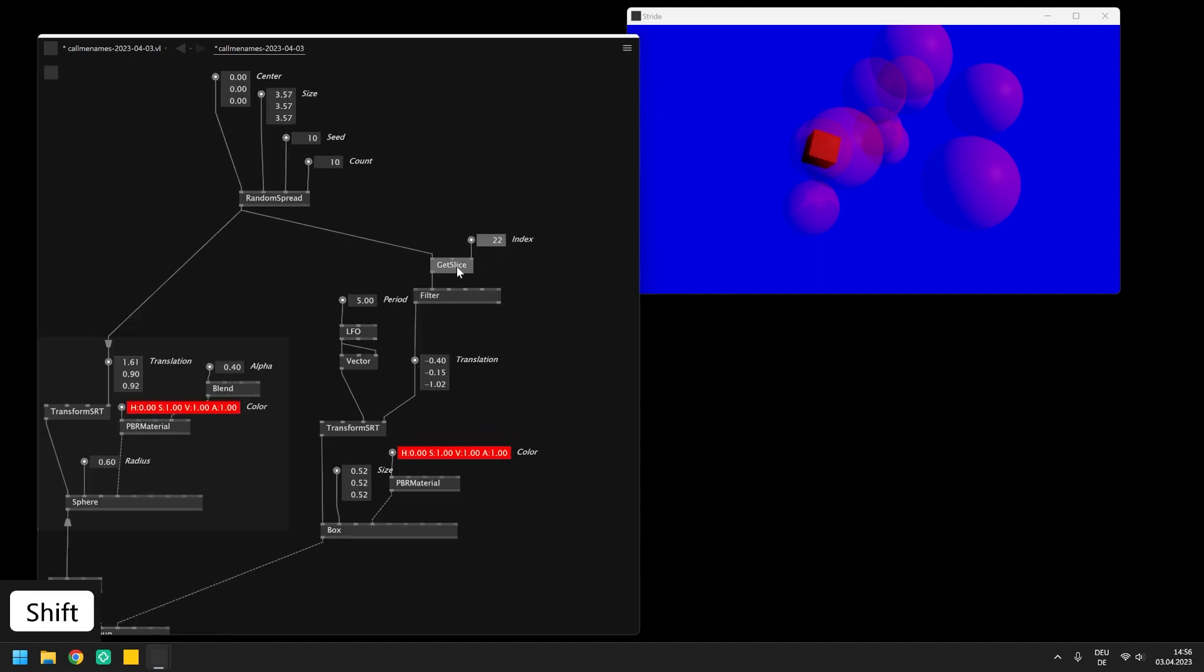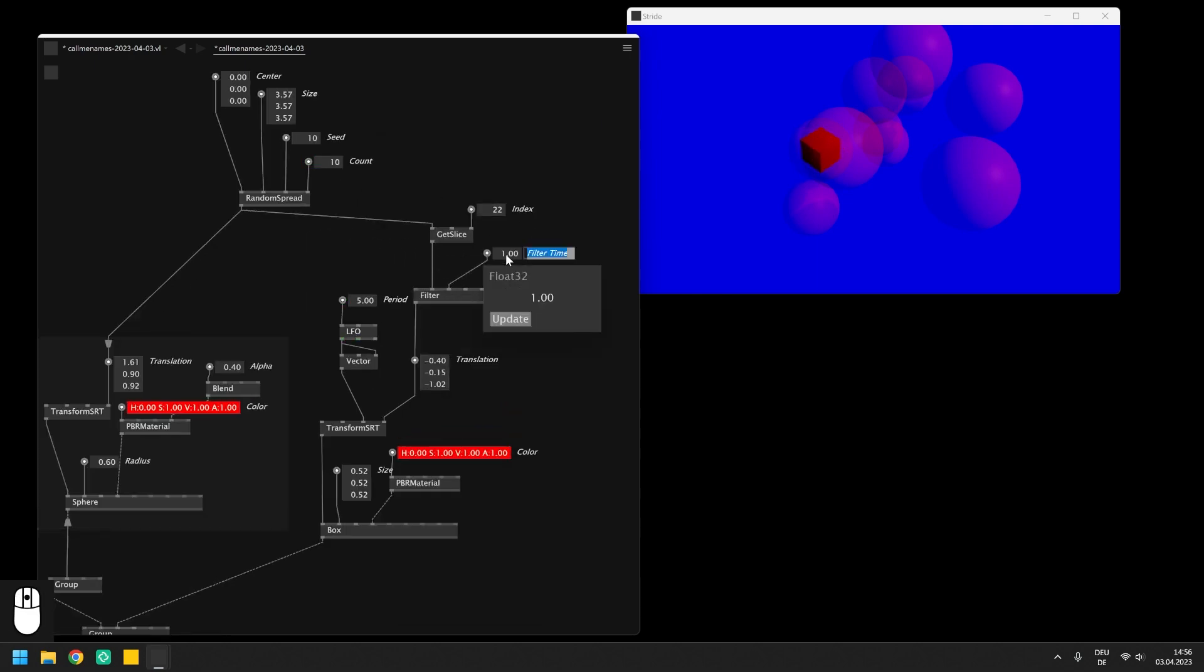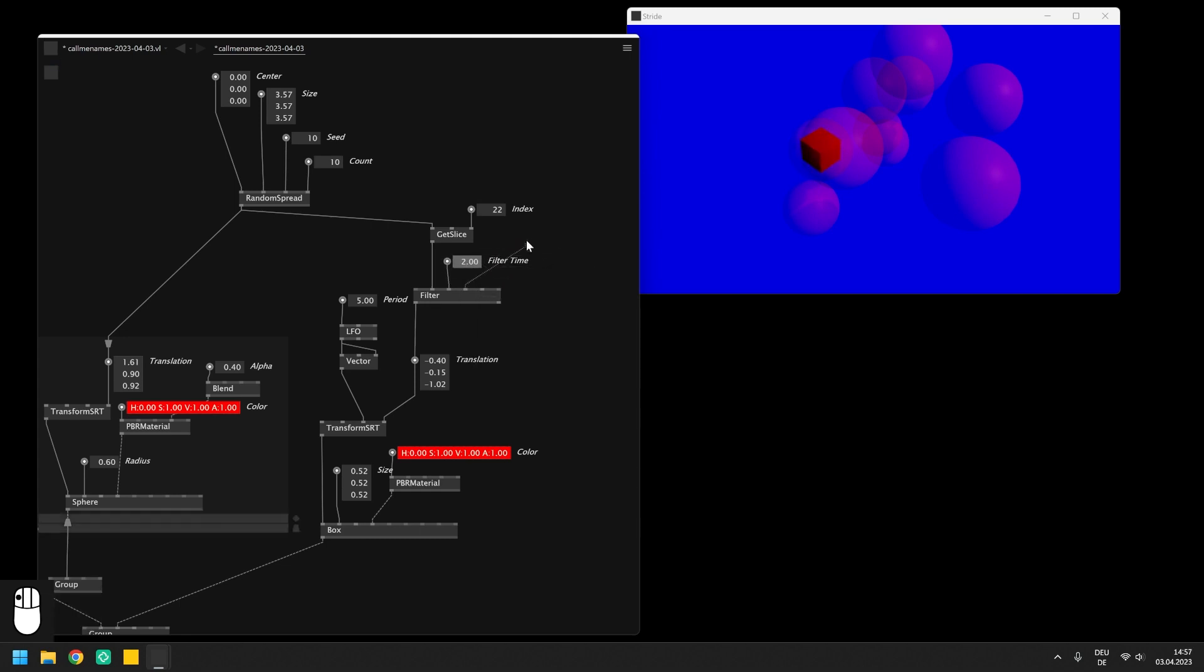Also note that the get slice is cycling through the spread on the input. So if the index pin is set to a higher value than the total number of entries it will start again from the beginning of the spread.